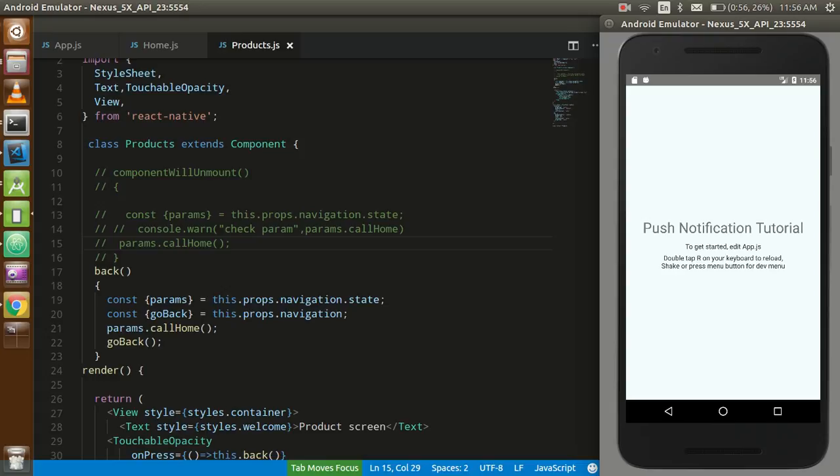Hi guys, welcome back. In this video tutorial we are not gonna learn with code, just how we can create an APK file from React Native code. So let's get started with that.